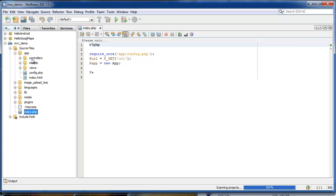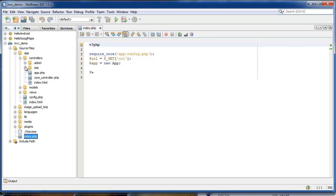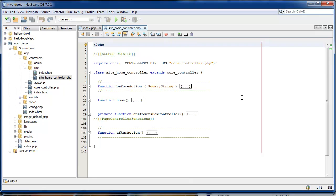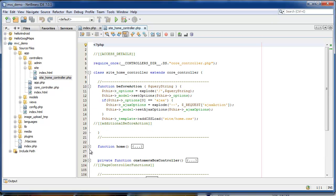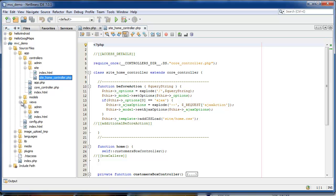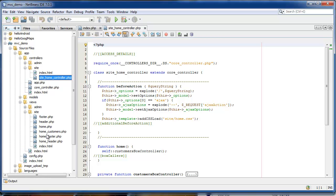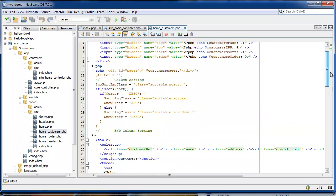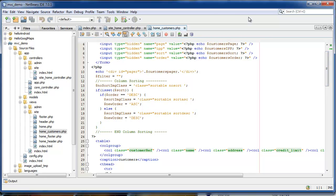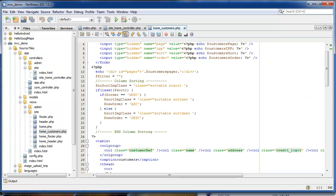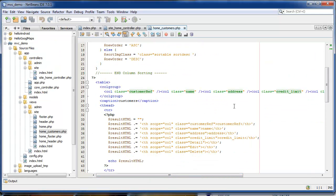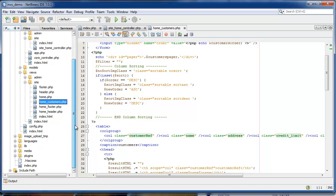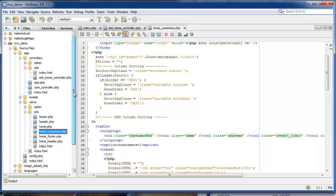And you can see it's a model view controller framework. This is our controller. This is all generated code. Our views, this is our home customers, so this is the view section for our table. So I've done quite a lot of work on the code generators allowing it to generate into this framework.